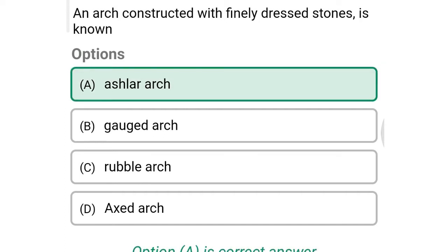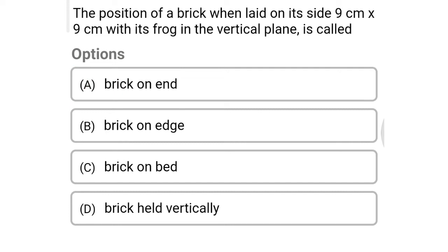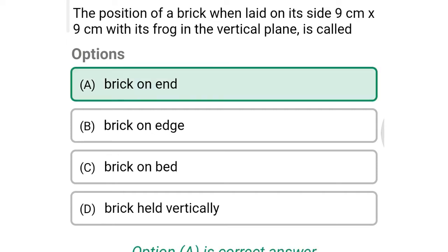Next question: the position of brick when laid on its side, 9 cm × 9 cm, with its frog in a vertical plane is called — option A: brick on end, option B: brick on edge, option C: brick on bed, option D: brick held vertically. The correct answer is option A: brick on end.